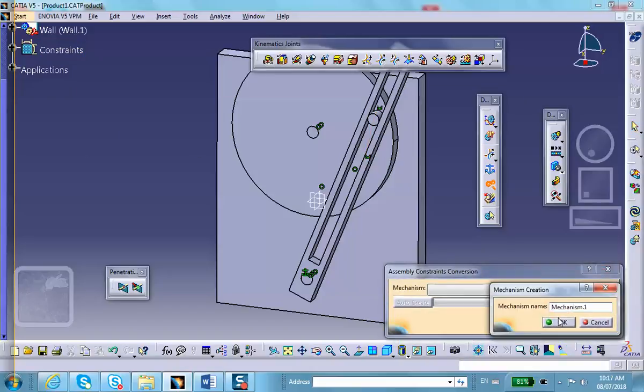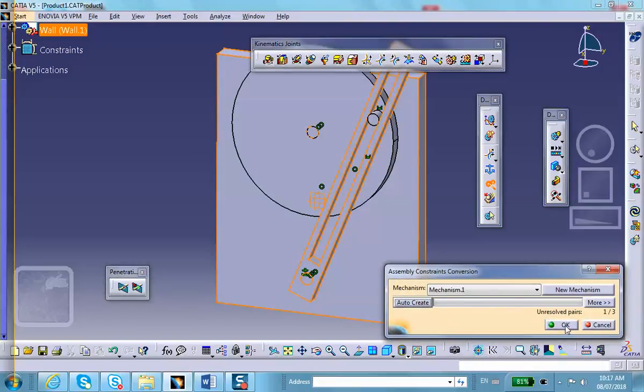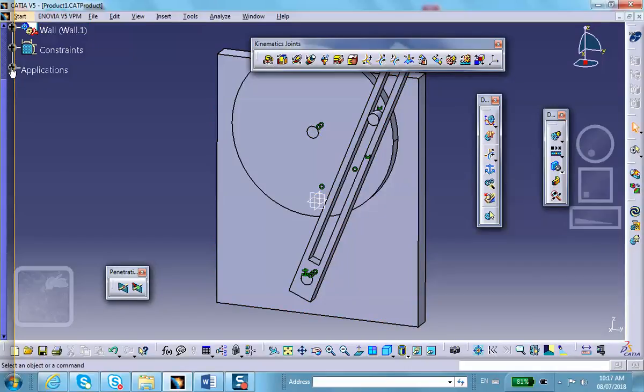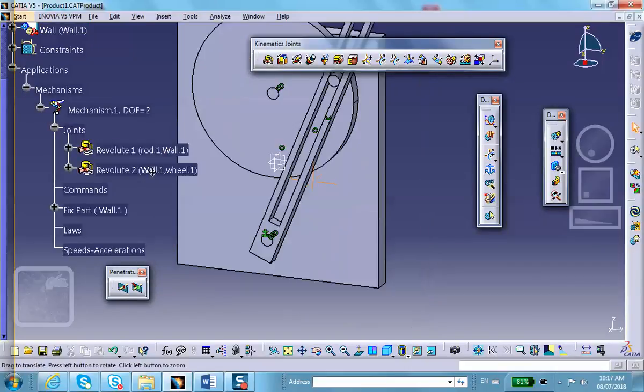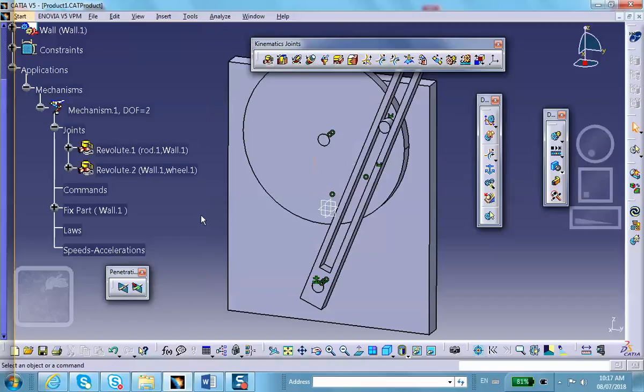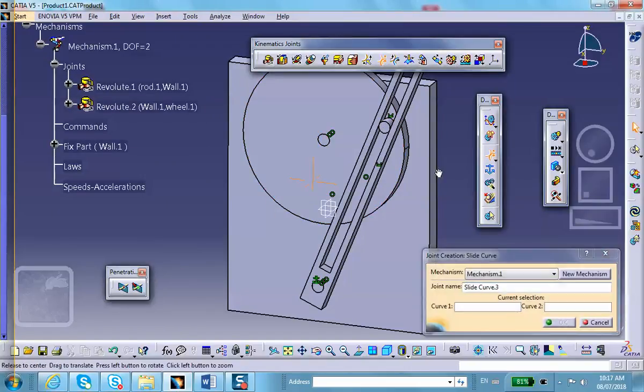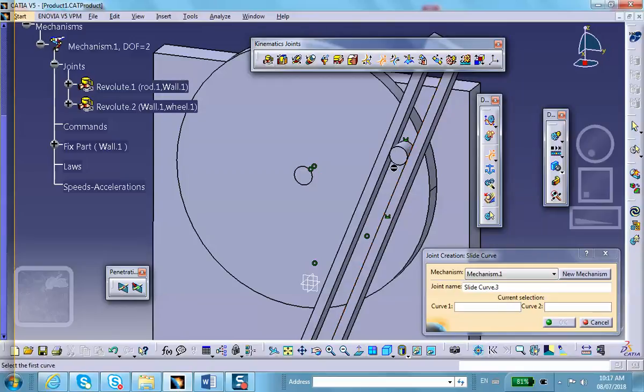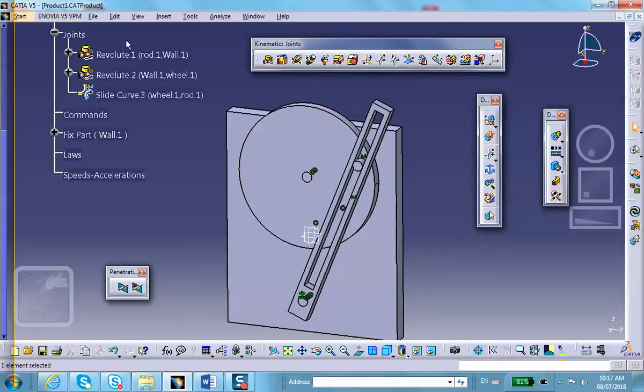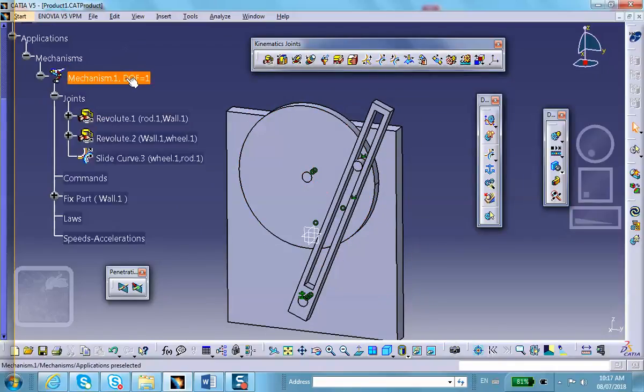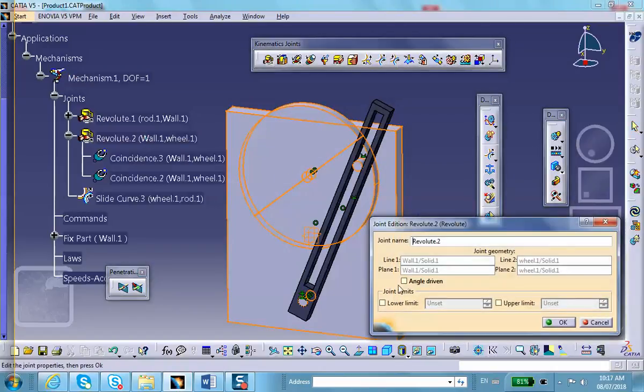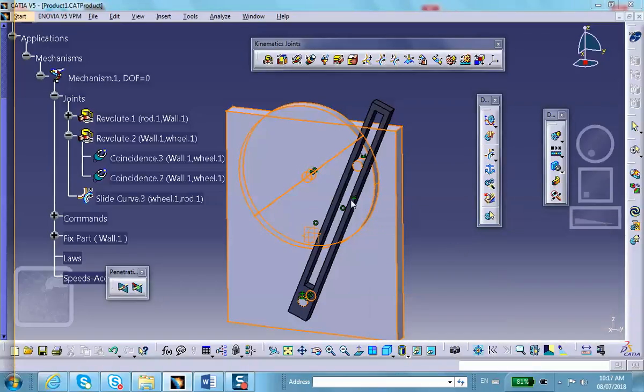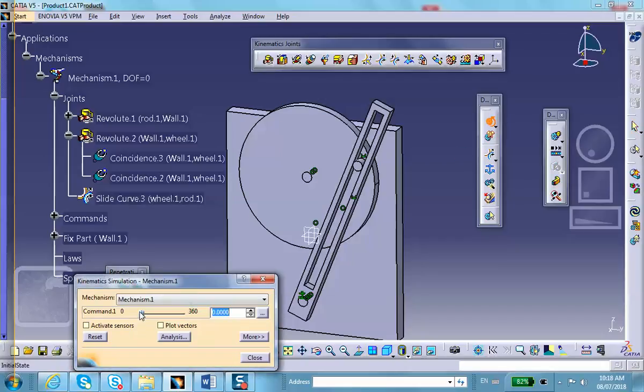New mechanism. Mechanism one, auto-create and okay. There should be two revolute joints created. Good. Now we need to create a slide curve joint between this circle and that line or the other line. If these were not touching, you would not be able to do that. Notice that the degree of freedom is one. For example, we can make this revolute joint angle driven, going between zero and 360. Of course, it says mechanism can be simulated and you can try it yourself. So that works.